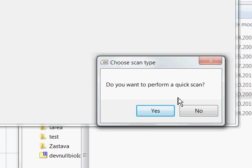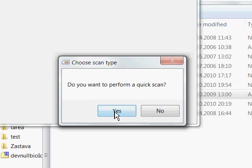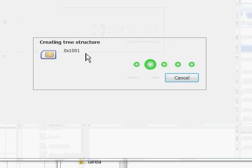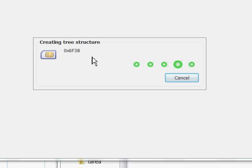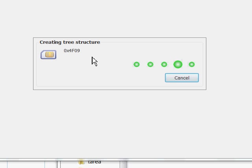The next question is whether you wish to perform a quick scan or a full scan. I will explain in a while what the difference between these two methods is. So far let's just stick to the default value which is yes we wish to perform a quick scan. As the scan is being carried out you see a progress bar on the screen. The name of the currently scanned file is being displayed in the programs window.